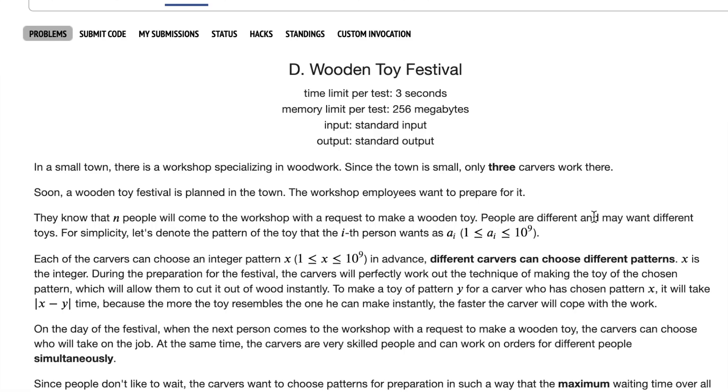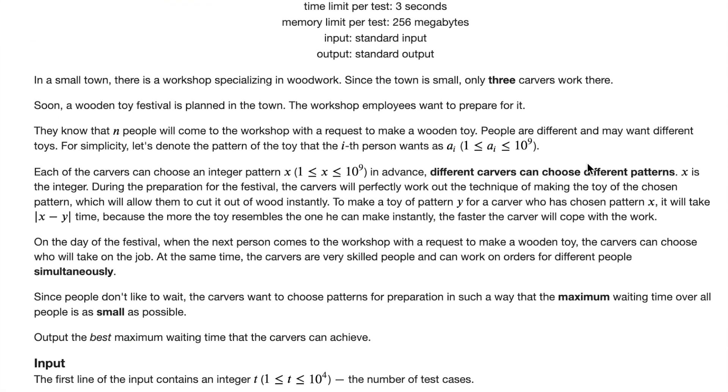Now, among these three different carvers, we can pick any three different times. And we know customers can come at any time, but we want to minimize the waiting time for our customers. And in order to do so, we must distribute the customers among our three carvers optimally. Now, we also know that carvers can work simultaneously and satisfy different orders at the same time.